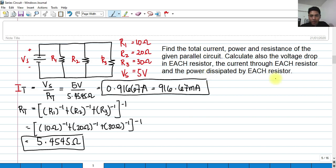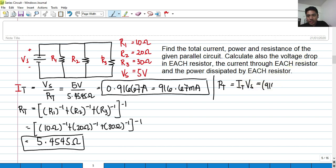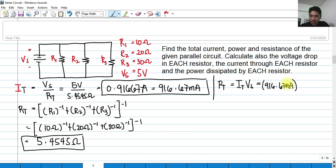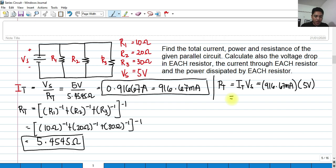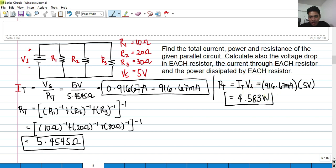How about the total power? We can get the total power by multiplying the total current and the total voltage, which is the voltage supply itself. So we have 916.67 milliamperes — that's 916.67 times 10 raised to negative 3 — multiplied by V sub S of 5 volts. That gives 4.5833 watts. So that's the total power.